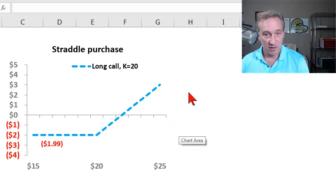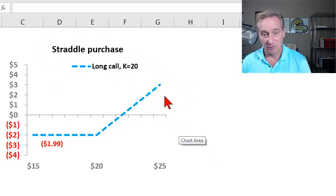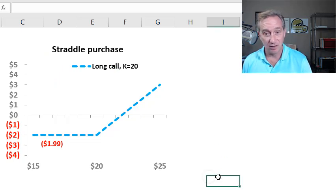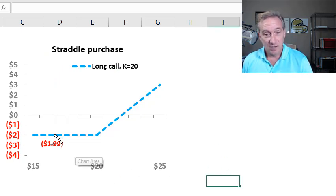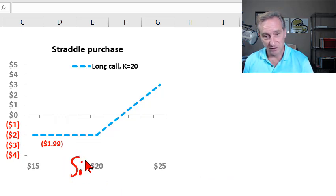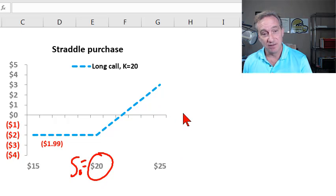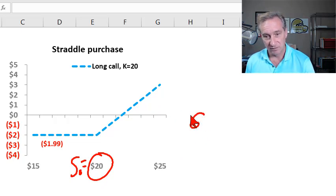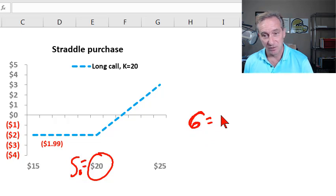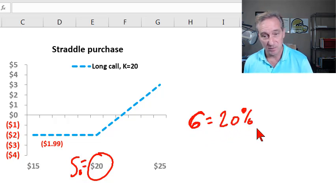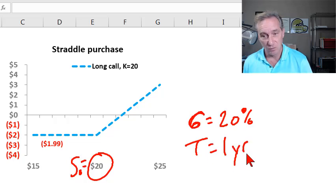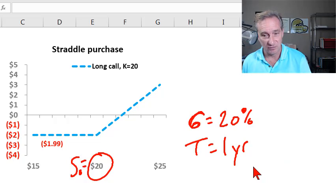Probably the most popular combination is a straddle, and I'm going to start by illustrating what's called a straddle purchase, or also called a long straddle. In all of my profit diagrams here, the assumption is that the current stock price equals $20, and for the options, they all assume a 20% per annum volatility (sigma), and my options also all assume a one-year maturity or one-year term to expiration.